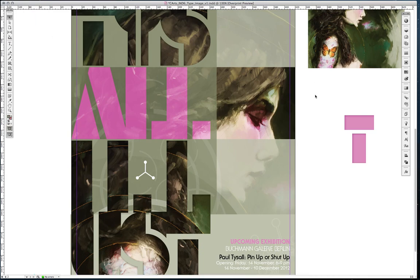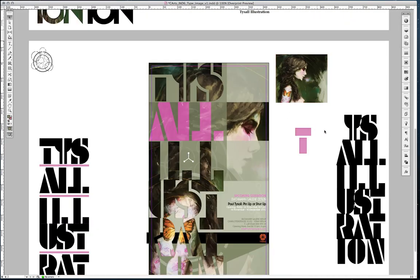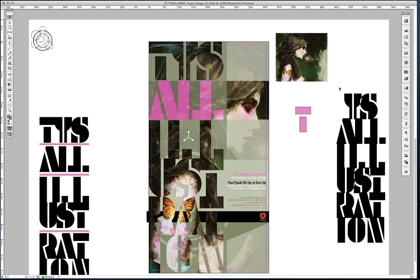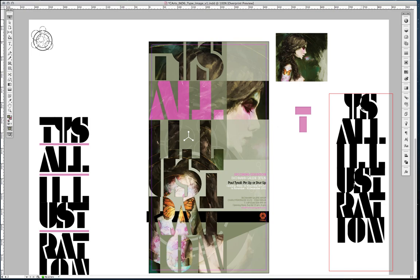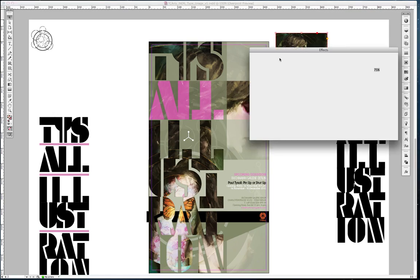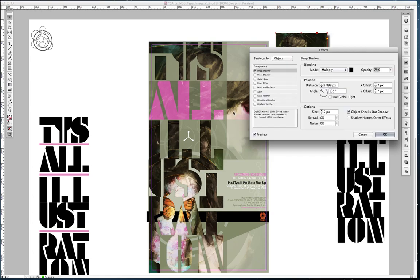So that's pretty much all the points within the workshop covered. And just to reiterate, live text to outline, that is Command-Shift-O. And pasting in place is Command-Alt-V. And bringing up the effects panel is Command-Alt-M.